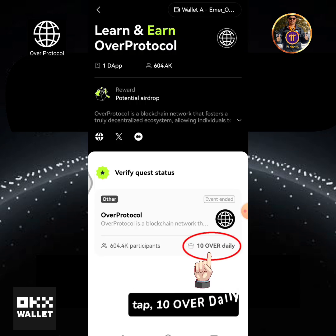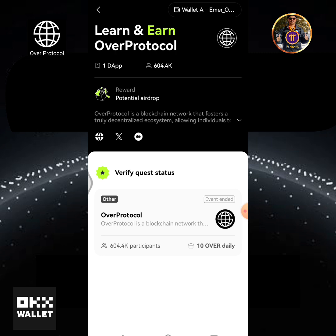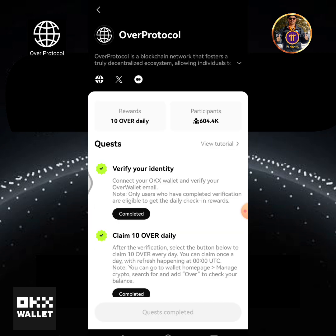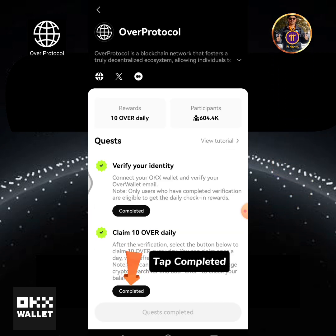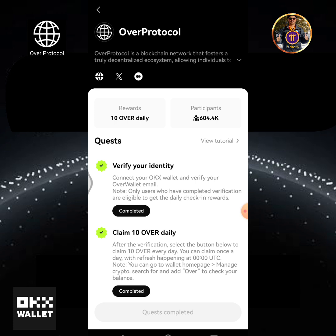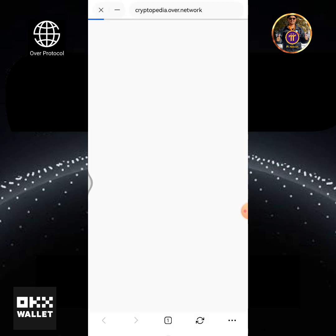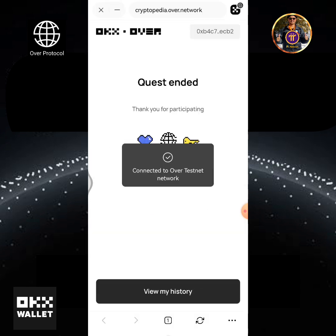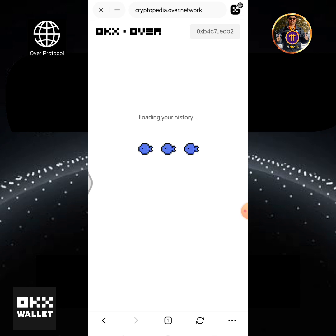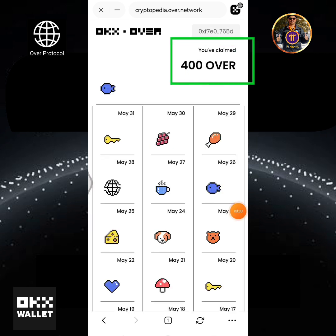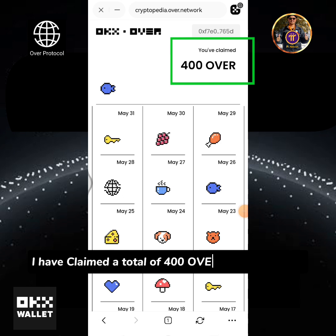Tap 10 OVER Daily. Tap Completed, then tap View My History. I have claimed a total of 400 OVER testnet tokens.